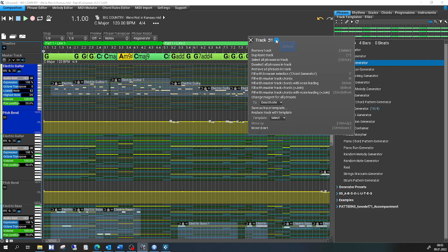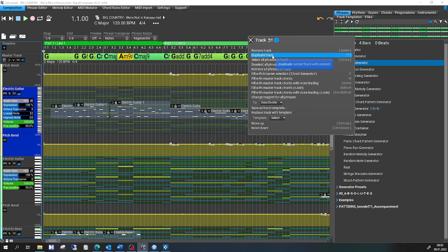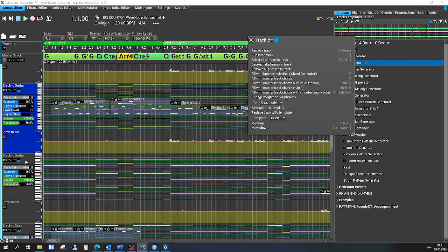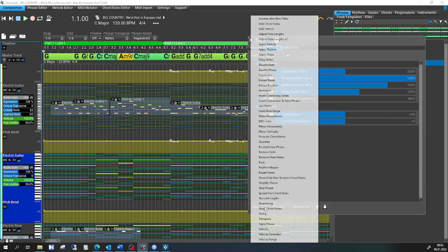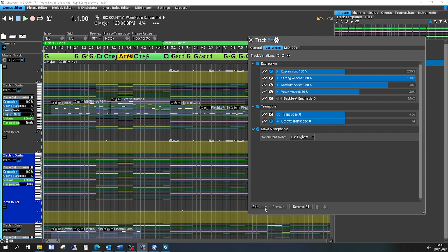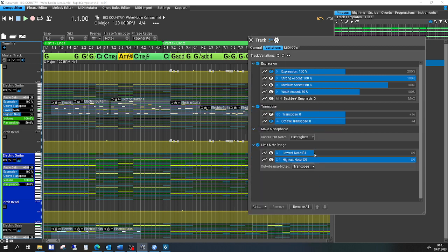What's nice is the option that I can duplicate the track with the alterations applied. But what I'd like is to transfer the format to the next track, because I want to do the very same thing — make monophonic and limit note range.